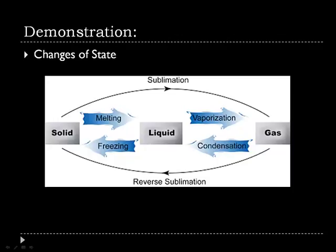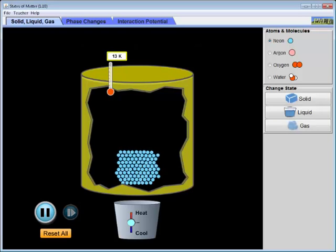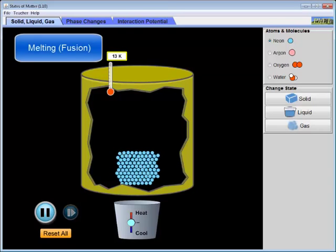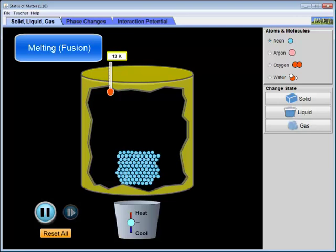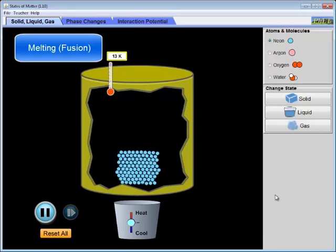To do this, we'll return to the simulation and have a look at the changes that take place as we add heat to change the state of a substance. The first change of state we're going to look at is melting — the change of state from a solid to a liquid, sometimes also called fusion.